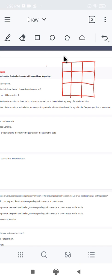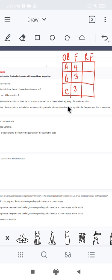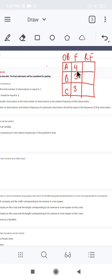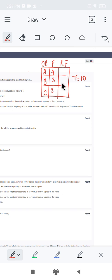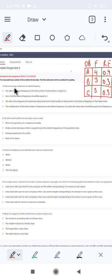So here we have: observation, frequency, and relative frequency. Observations are A, B, C. Frequencies are 4, 3, and 3. To find the relative frequency, we first calculate the total frequency, which is 4 plus 3 plus 3 equals 10. So relative frequency for A is 4 divided by 10, which is 0.4.